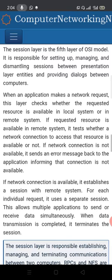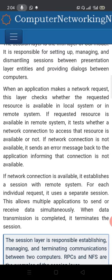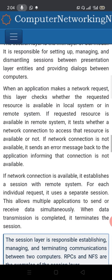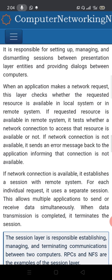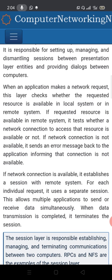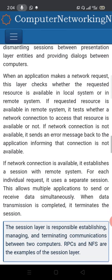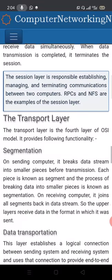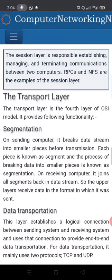The session layer is the 5th layer of the OSI model. It is responsible for setting up, managing, and dismantling sessions between presentation layer entities and providing dialogue between computers — that is, establishing, maintaining, and terminating sessions.